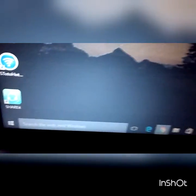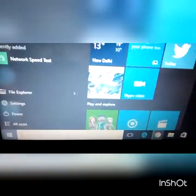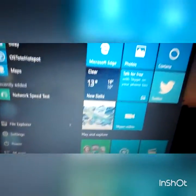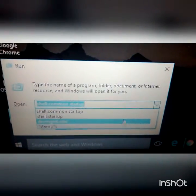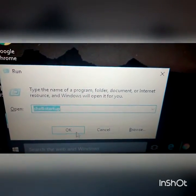Now again open the Run command by pressing the Windows and R key. This time, type 'shell:startup' and open it. Here also you have to paste the same file that you copied from the BSNL Connection Manager folder. Then close the window.